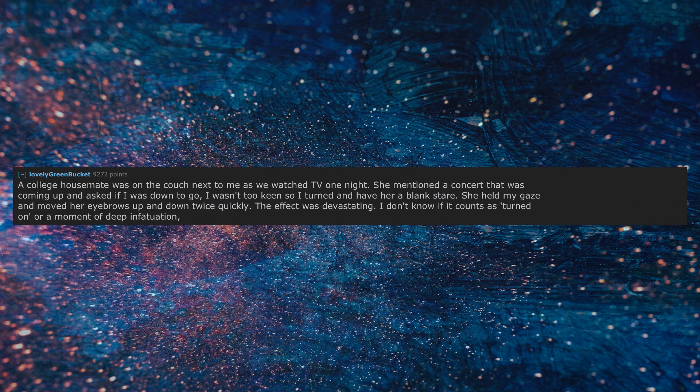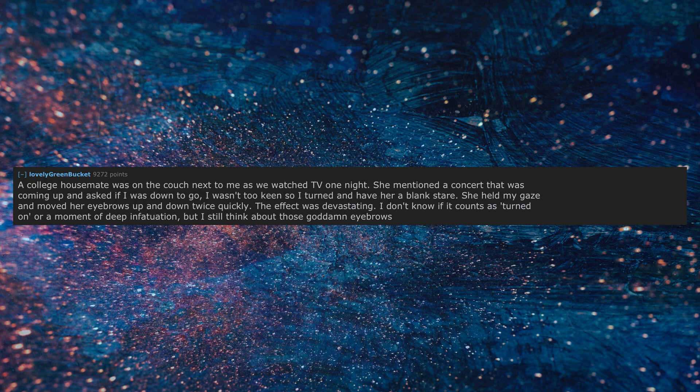The effect was devastating. I don't know if it counts as turned on or a moment of deep infatuation, but I still think about those goddamn eyebrows.